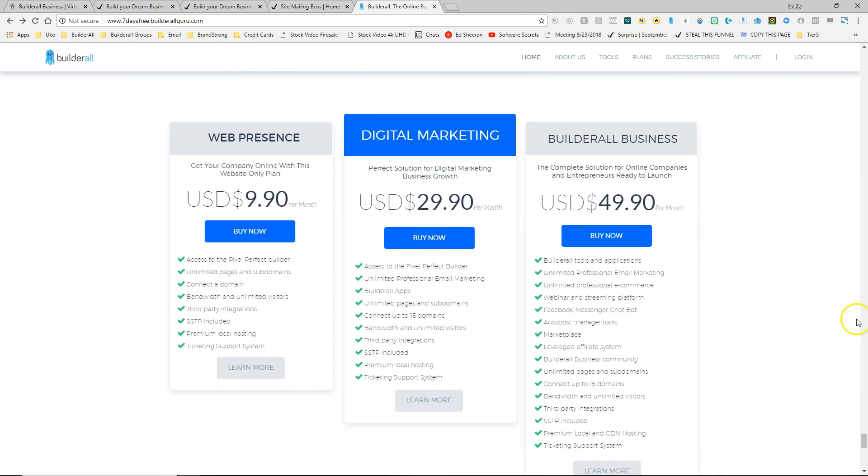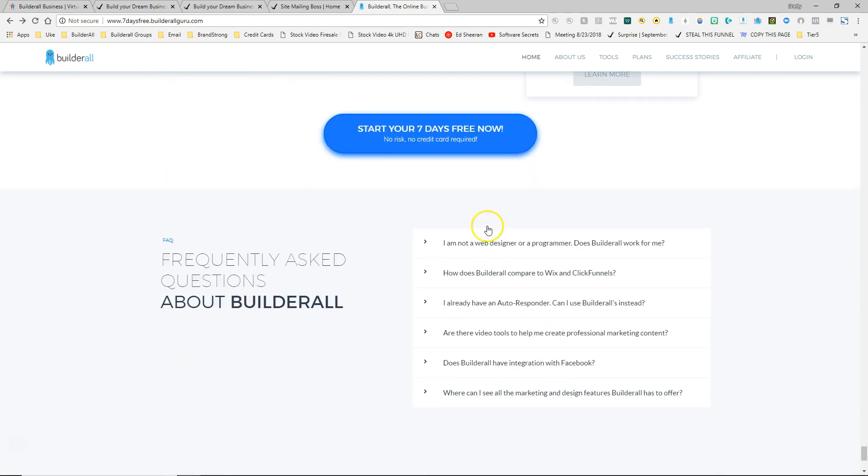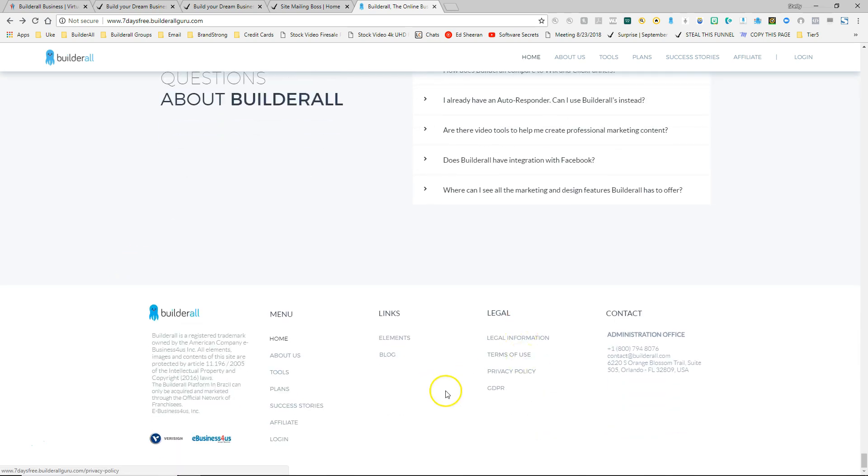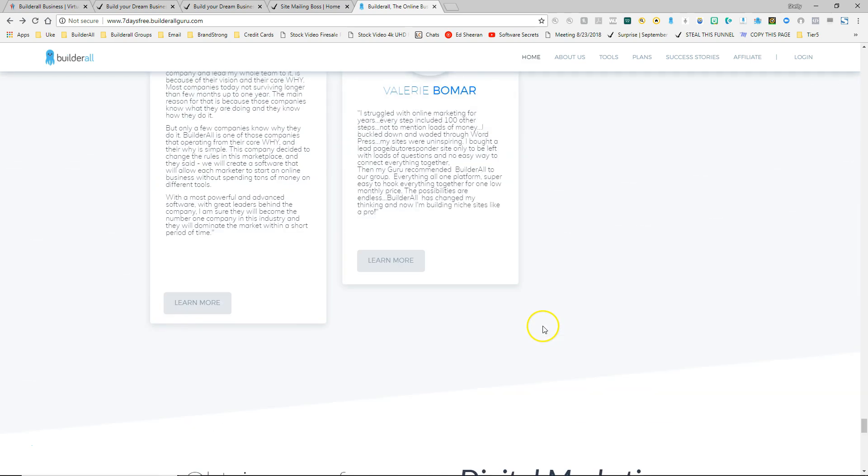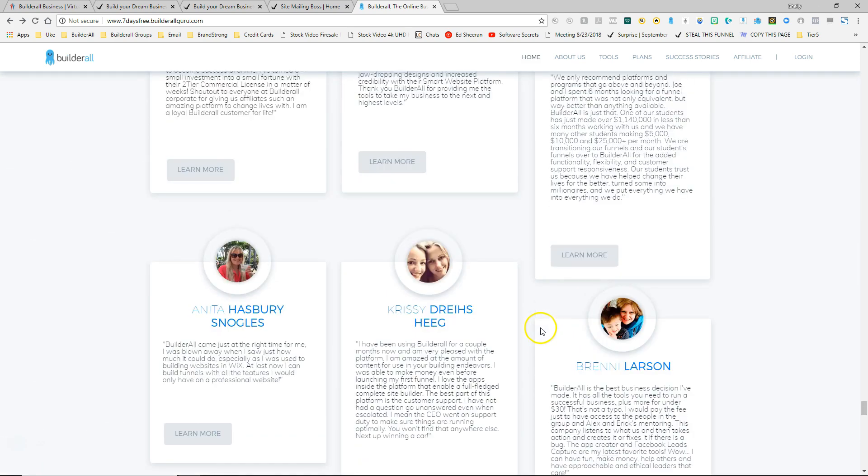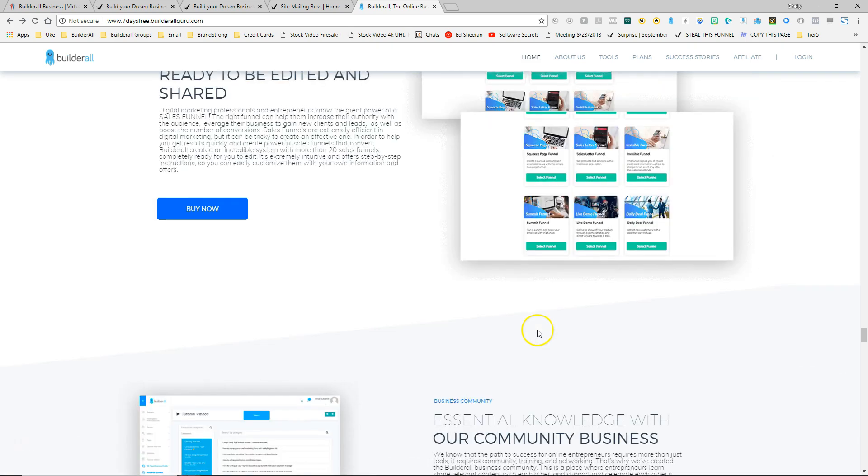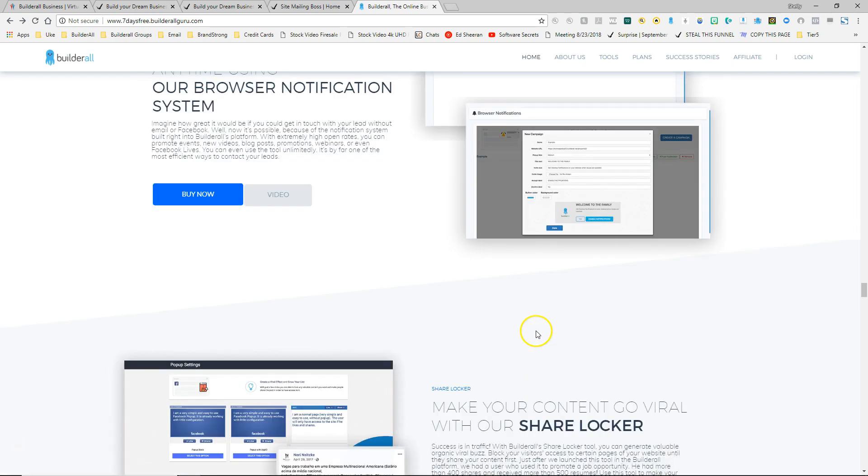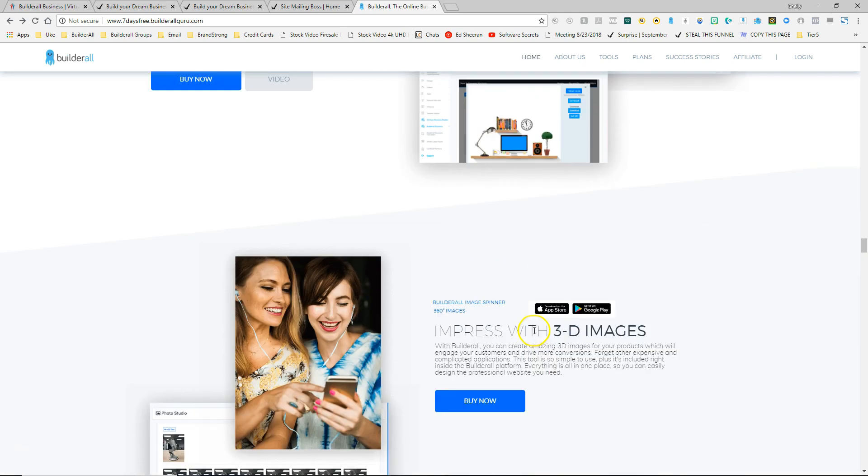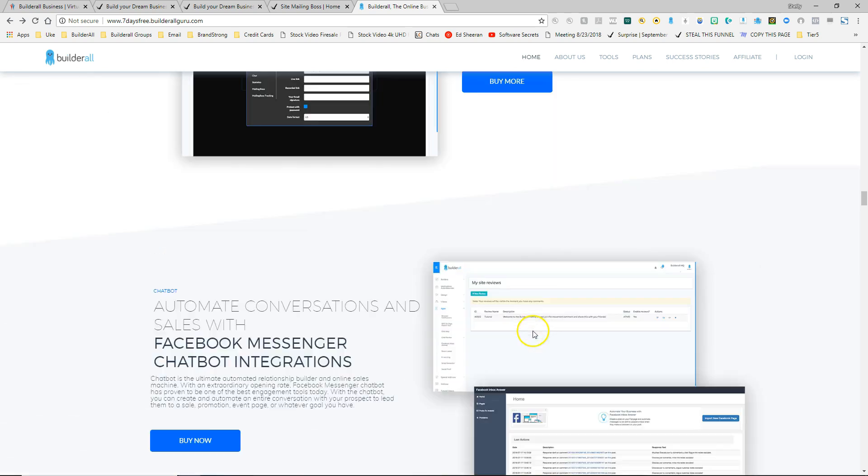It has some testimonials. And then it has the pricing if you're ready to buy, including the $9.90, $29.90 and $49.90 levels. And then it has the start your seven days free. And then it has a small section here for frequently asked questions. And then down at the bottom, it has a full footer menu that has information about the company, some special links, legal information, and even contact information. So this is a great page if you really want to get someone acclimated to Builderall so they can see all the information that they need to see to be able to take advantage of that seven day free trial.